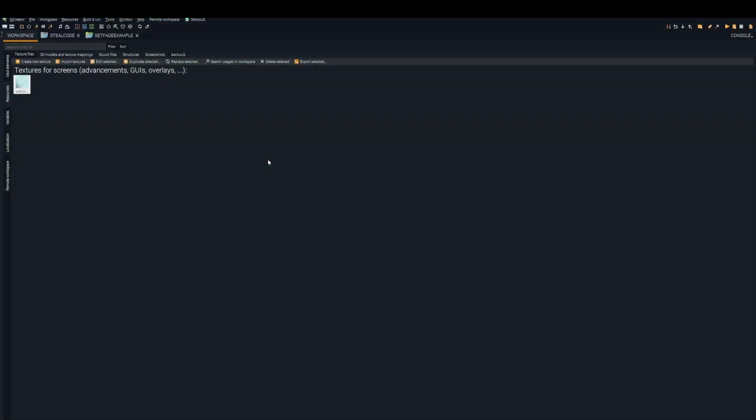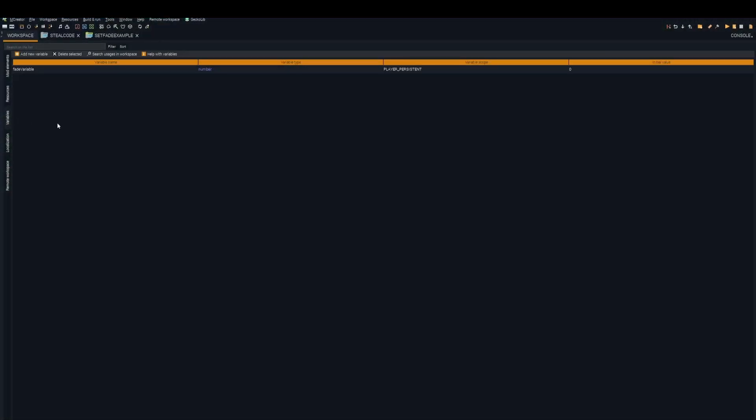First off, add in your texture and define your variable. Mine is going to be called fade variable. It is a player persistent number.